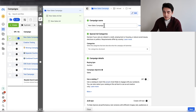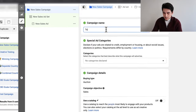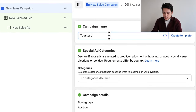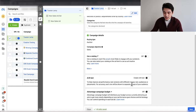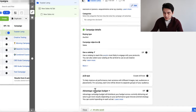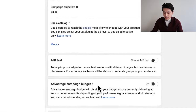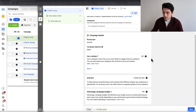For the campaign name, I always name it after the product I'm testing — so in this case I'll call it toaster lamp. I'll keep scrolling down and leave everything unchecked. I know a lot of other strategies recommend turning on advantage campaign budget, but that's just something I personally don't do at the testing phase. So if you've always used it, maybe try leaving it off for a change. Then I'm going to click next.